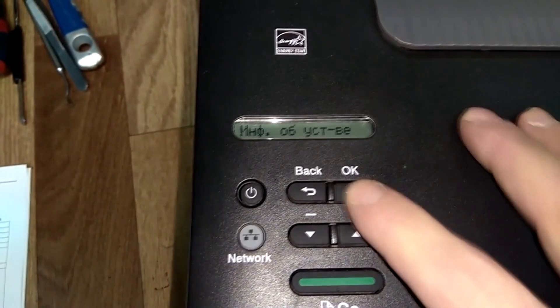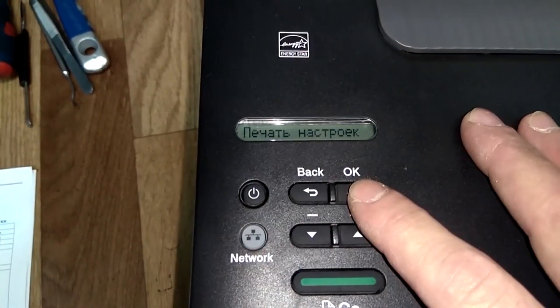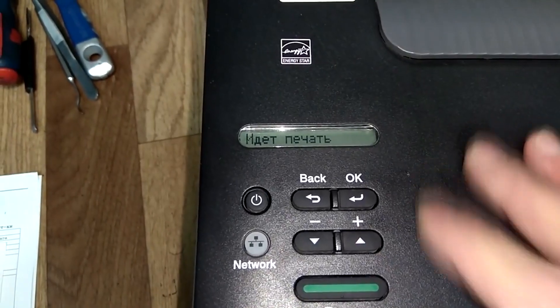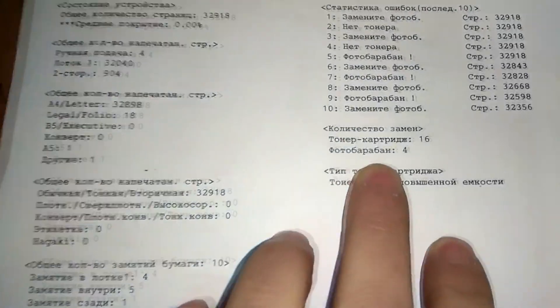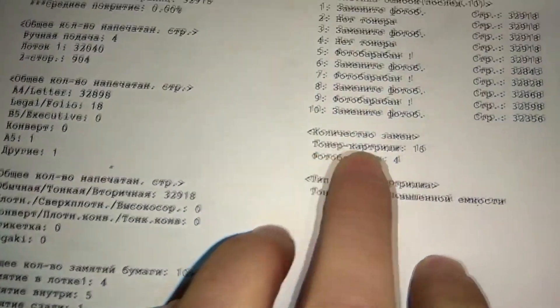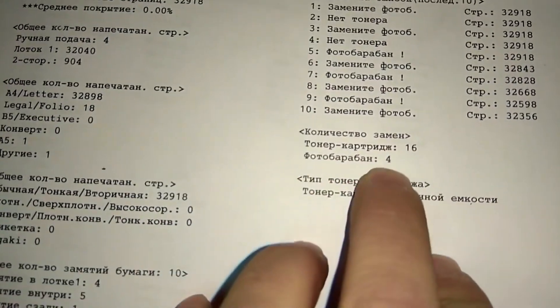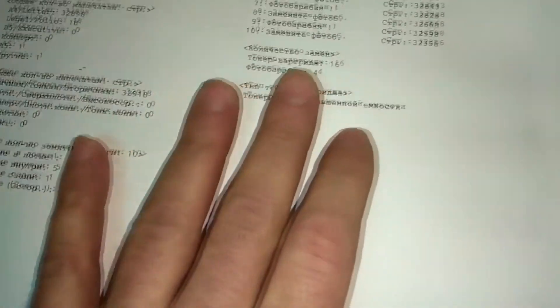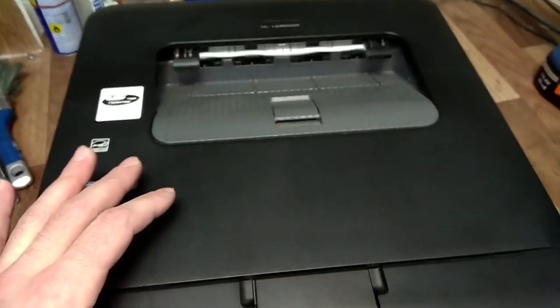Let's check the reset. Go to Device Information, then Print Settings, and press OK. In the first report, the number of toner replacements is 16, and drum unit is 4. If everything is done correctly, the numbers will increase by one.